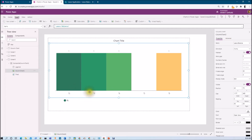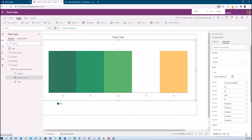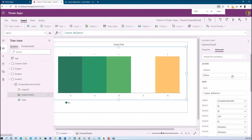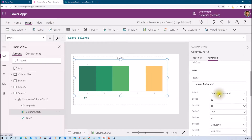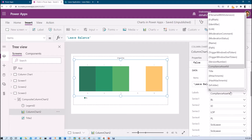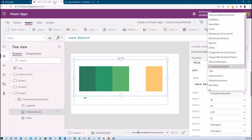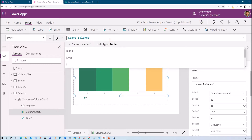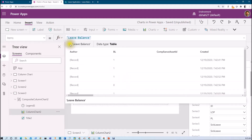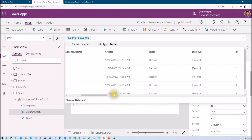Now let's go to the Advanced property and set the x and y configuration. Let me zoom in a little bit for a better view. Here we have the Labels option, which is responsible for our x-axis. From here we need to select our employee name, but we are unable to find the employee name. The reason is that the employee name is a people picker column whose type is object, so we need to manipulate this data. If I hover over it, I can see the employee information is in a record format.